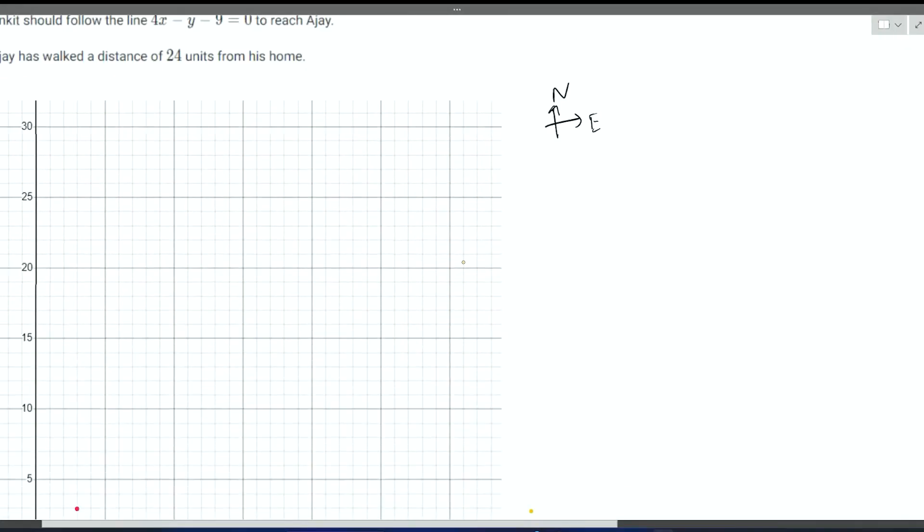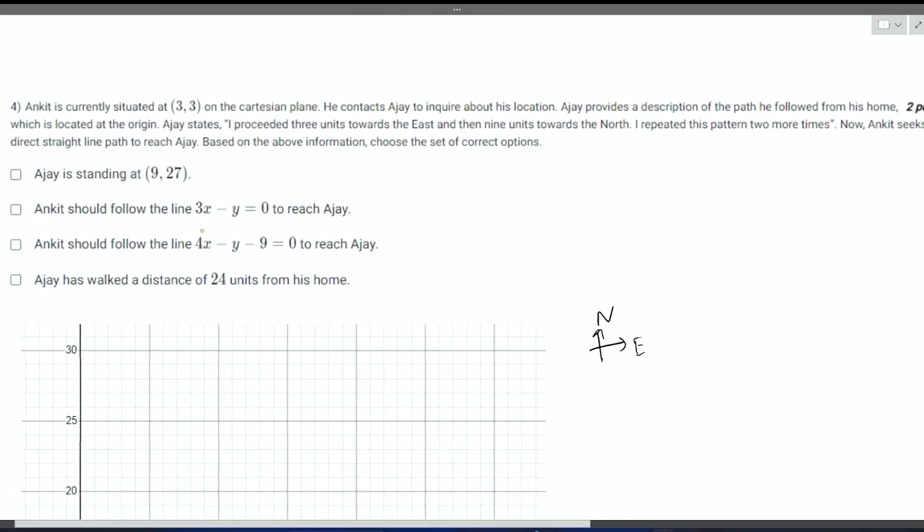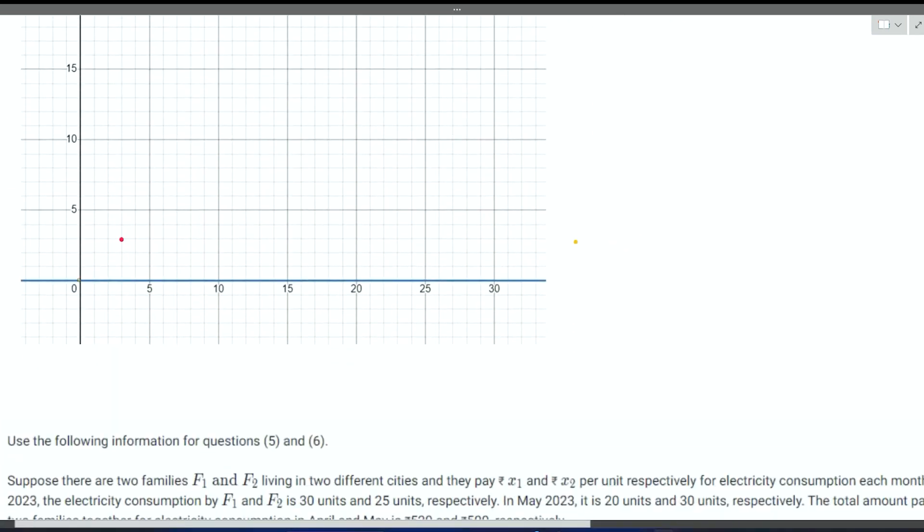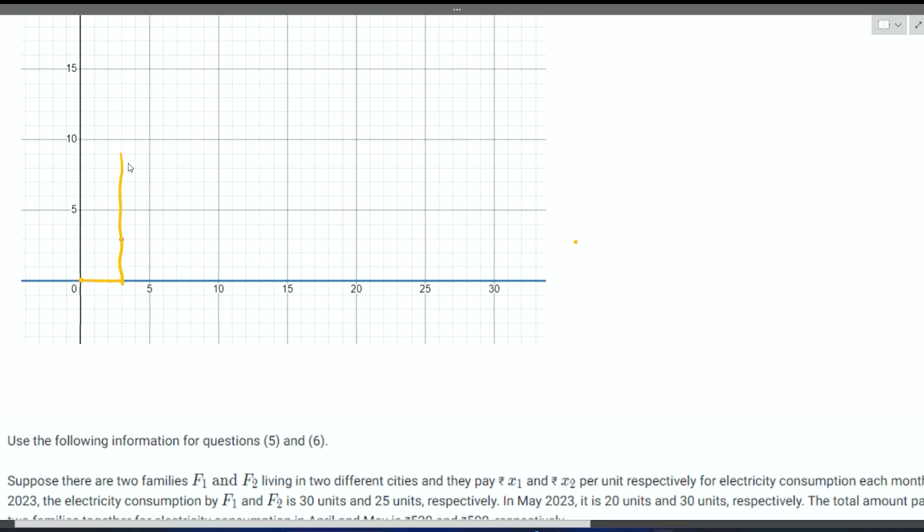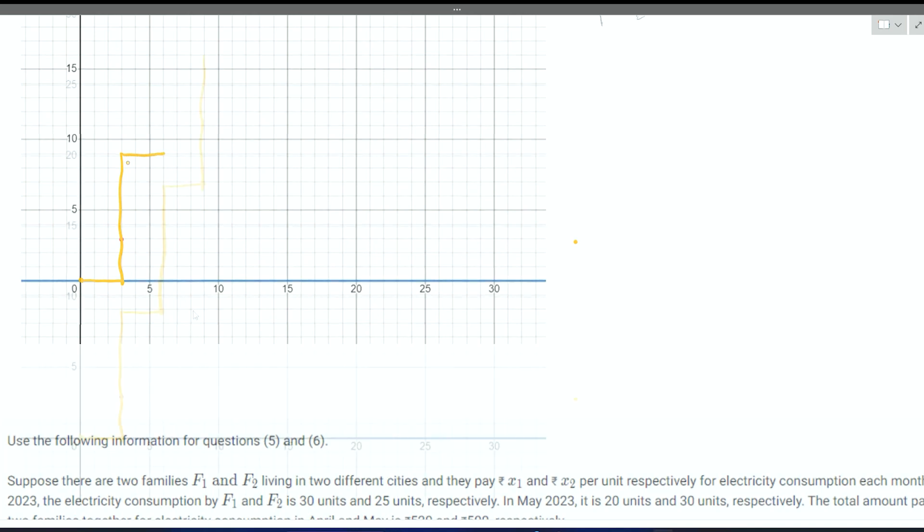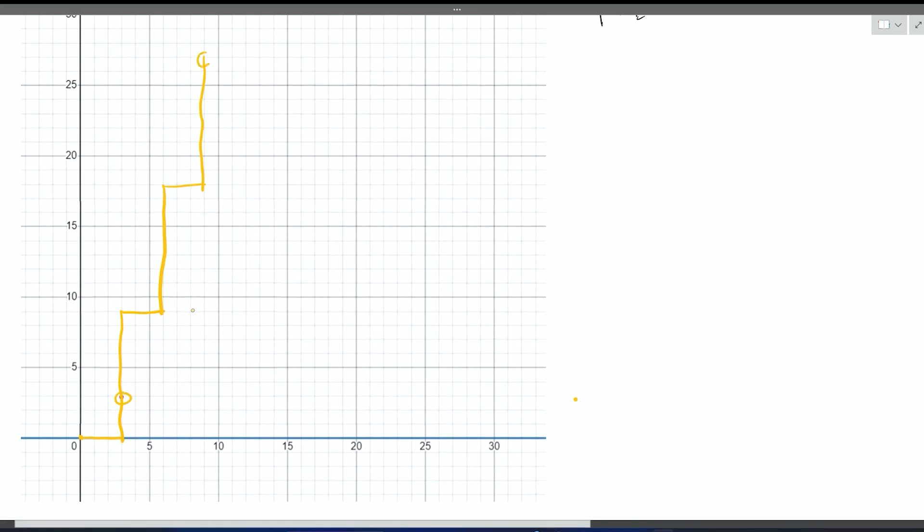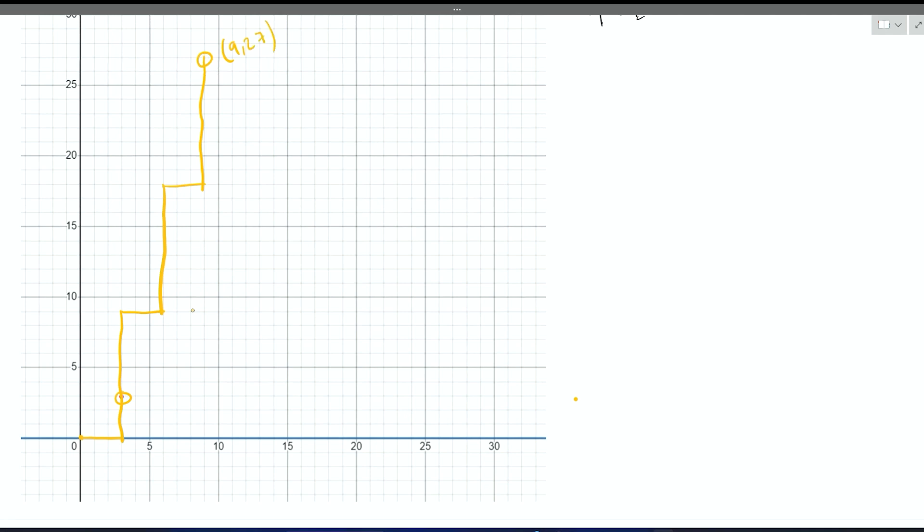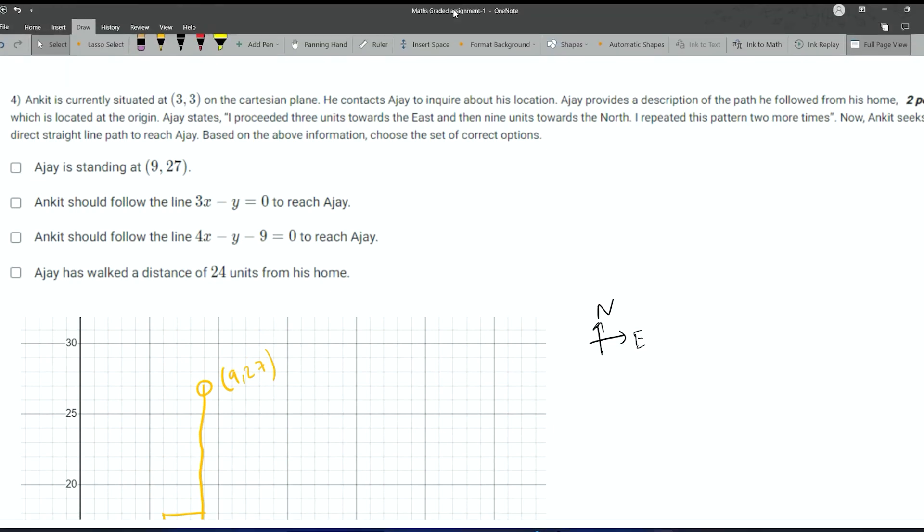When we proceed to the question, it is given that he contacted Ajay whose house is located at the origin. Ajay states that I proceed three units towards the east and nine units towards the north, and then repeat this three times. When we repeat this another two times, we come to the place where Ajay is. The coordinates of this place are 9 comma 27, and coordinates of where Ankit is there is 3 comma 3. So Ajay is standing right now at 9 comma 27.